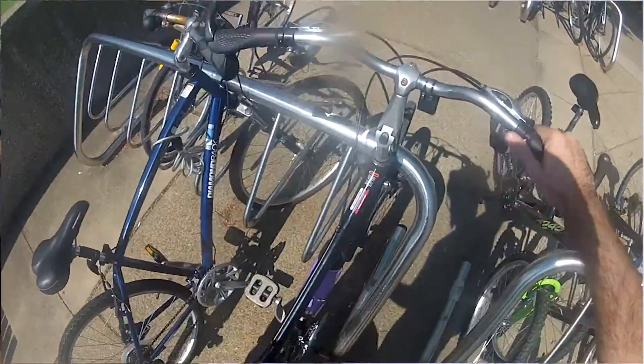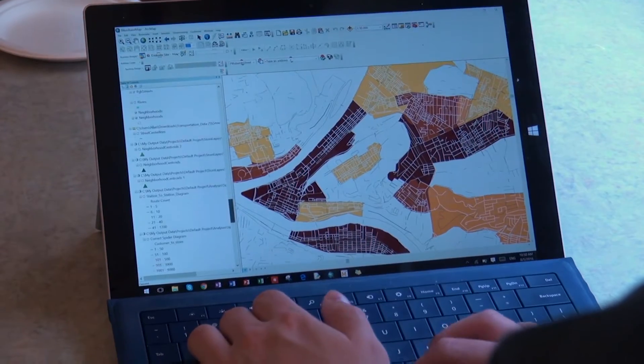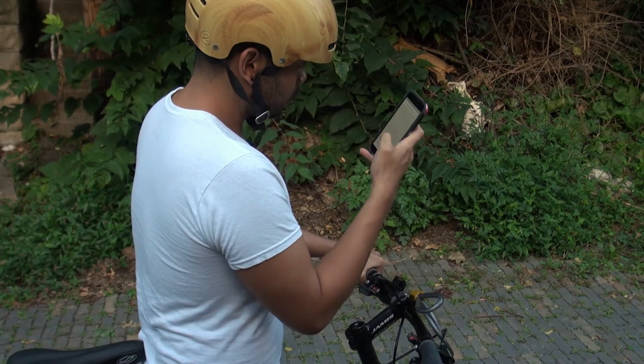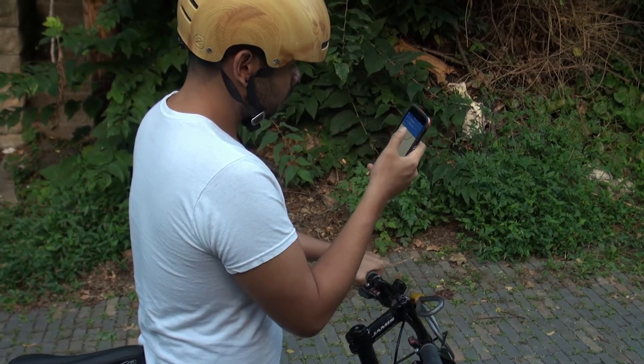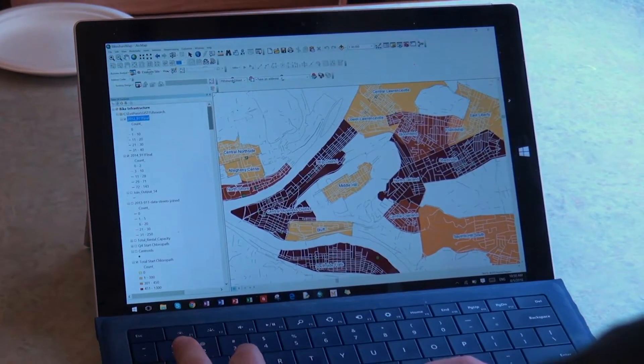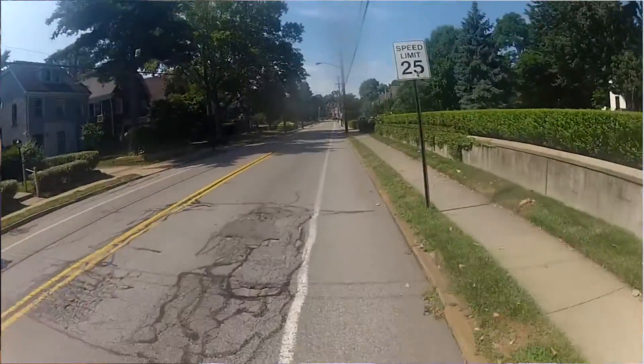Another goal is to create an application for bicycle users. We're going to compile all this data and create a formula which takes into consideration things like bike safety and slope of the roads. Bikers should be able to go on a website, customize which factors they prioritize, and we'll give them the best route they should take in order to get to their destination.